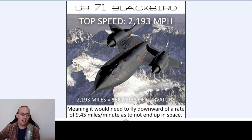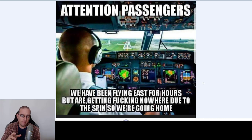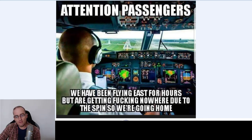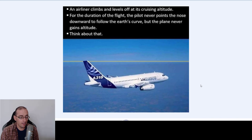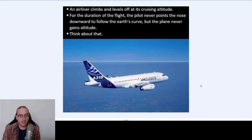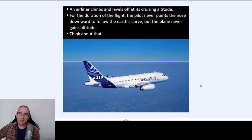Why? Because we live on a plane, level Earth — everybody knows that. Forbidden to go to the frozen ocean. Attention passengers: we have been flying east for hours but are getting nowhere due to the spin, so we're going home. People fly in a plane and they don't care. An airliner climbs and levels off at its cruising altitude for the duration of the flight — the pilot never points the nose downward to follow the Earth's curve, but the plane never gains altitude. So it goes in a straight line over the level Earth. And if you want to go beyond in a straight line over the ocean, it is forbidden — but people don't care about that.